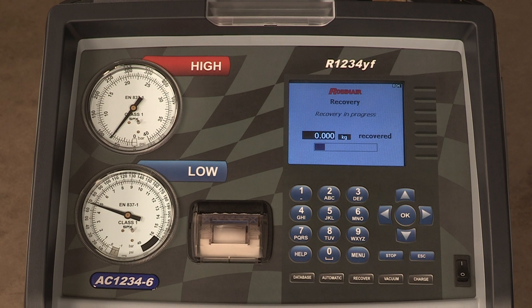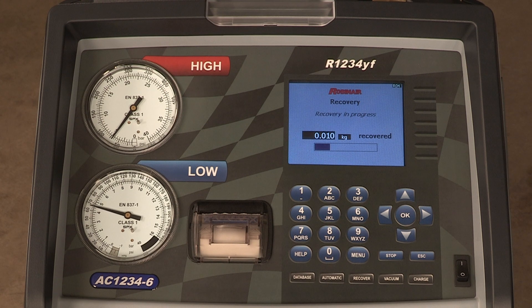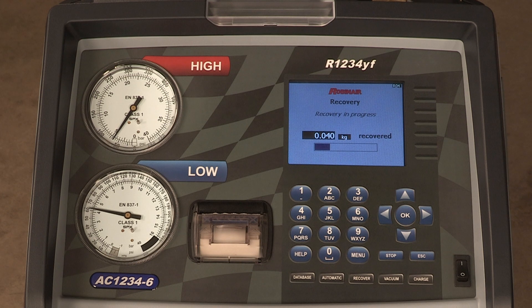After the oil drain is complete, the machine displays a summary of gas recovered. The amount of oil that was recovered from the system is the amount of new oil that should be charged into the AC system after the evacuation is complete. Dispose of used oil according to government regulation.